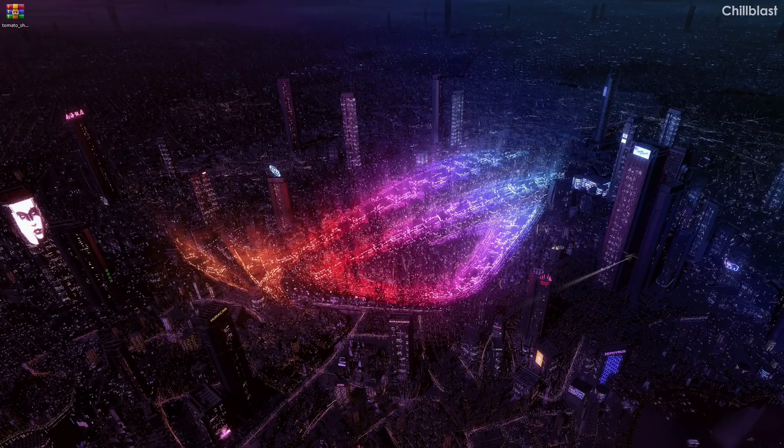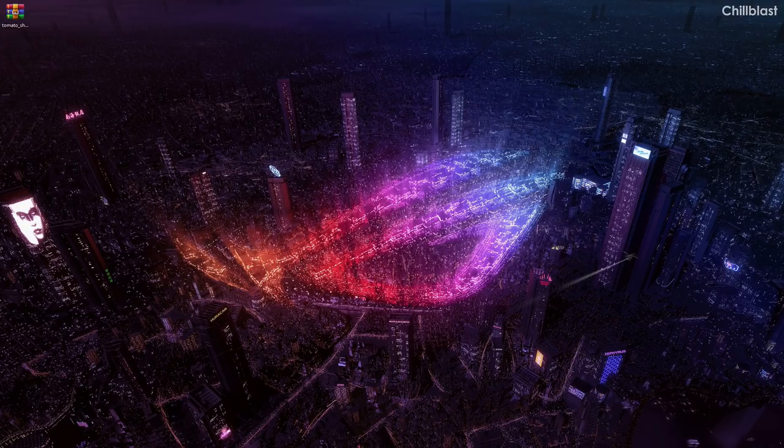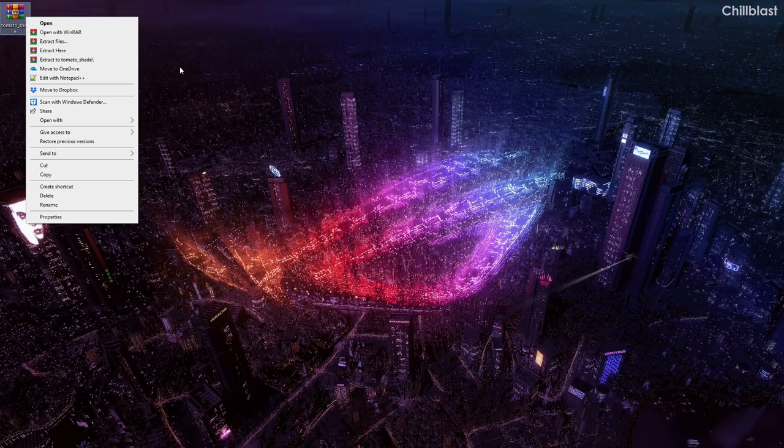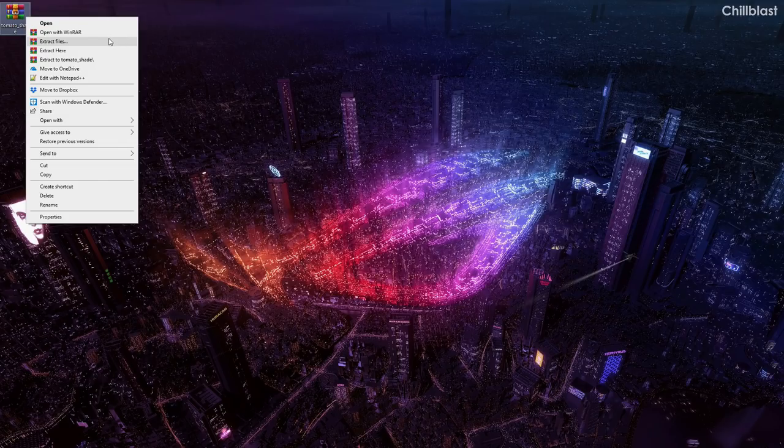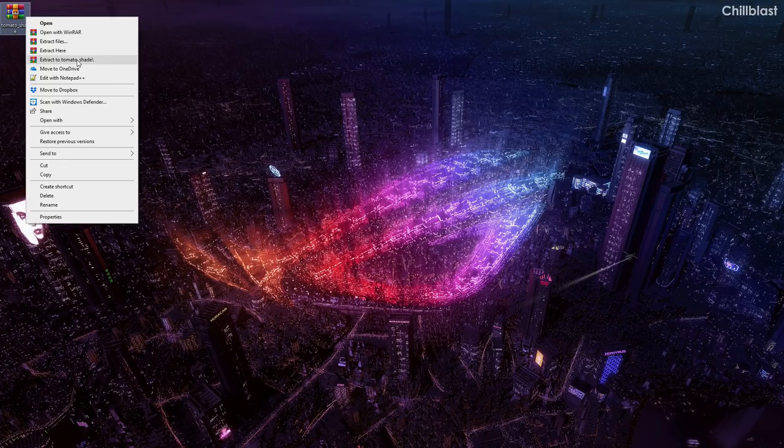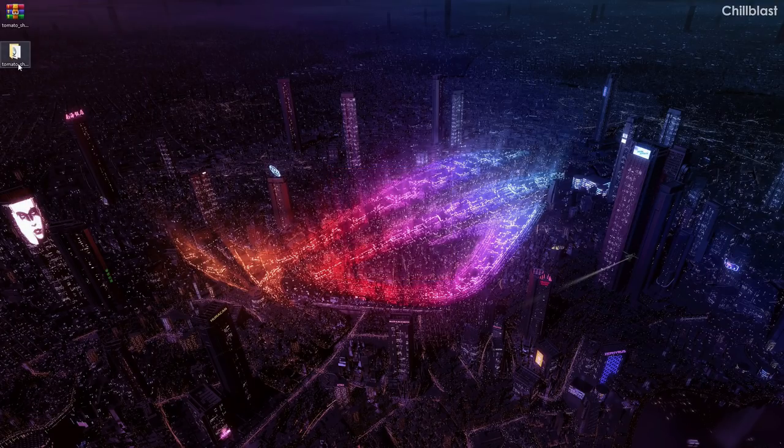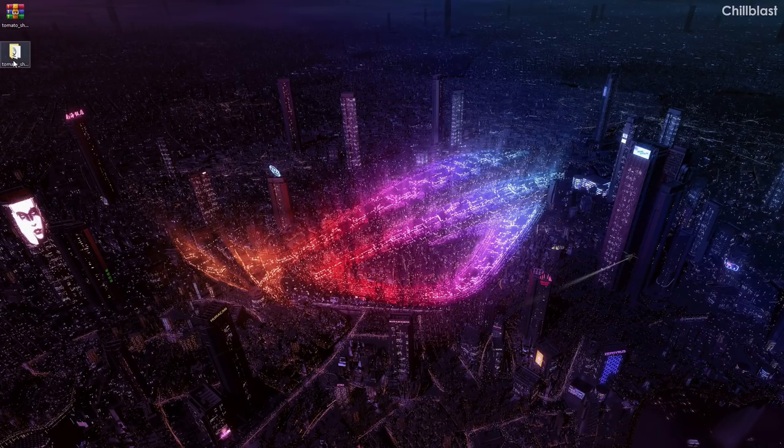What you have to do is literally unzip it first. I've got WinRAR which is really recommended if you don't have it. It's an amazing application for zipped files. What I'm going to do is extract to Tomato Shade folder. That will just make a new Tomato Shade folder on the desktop. Once extracted, this is what it looks like.